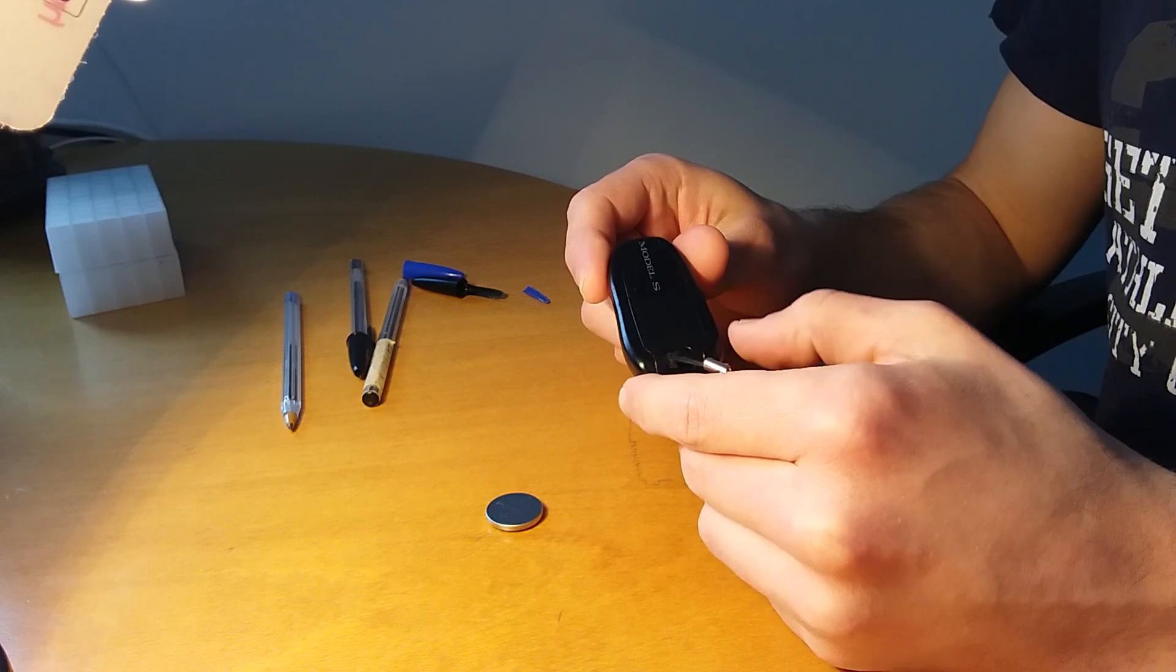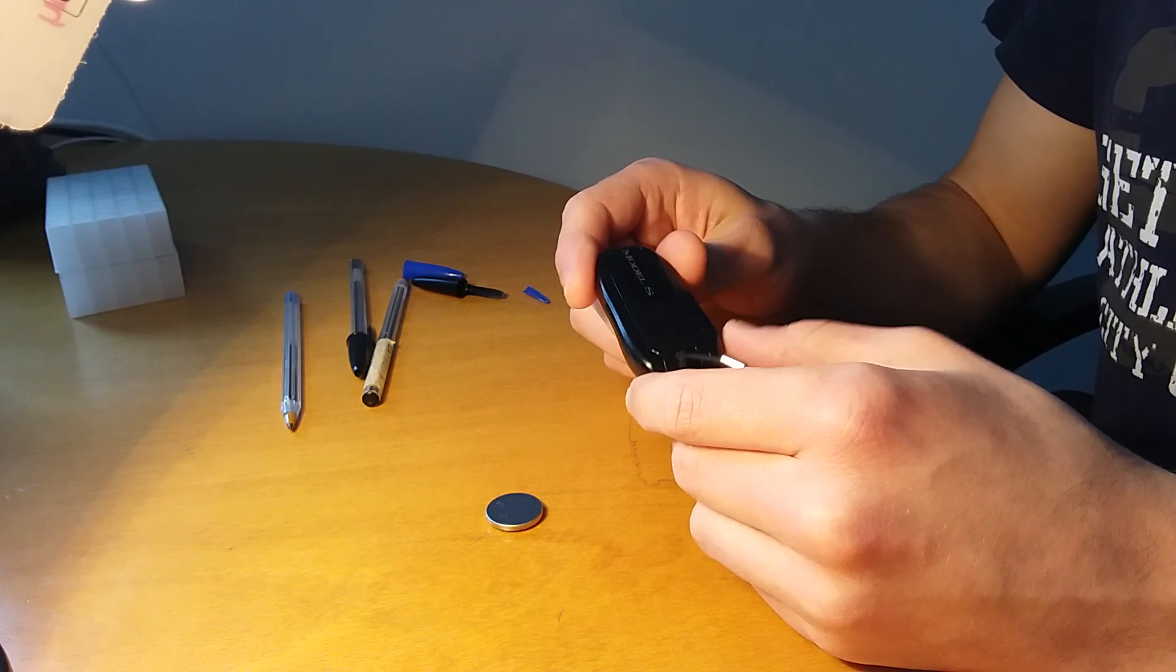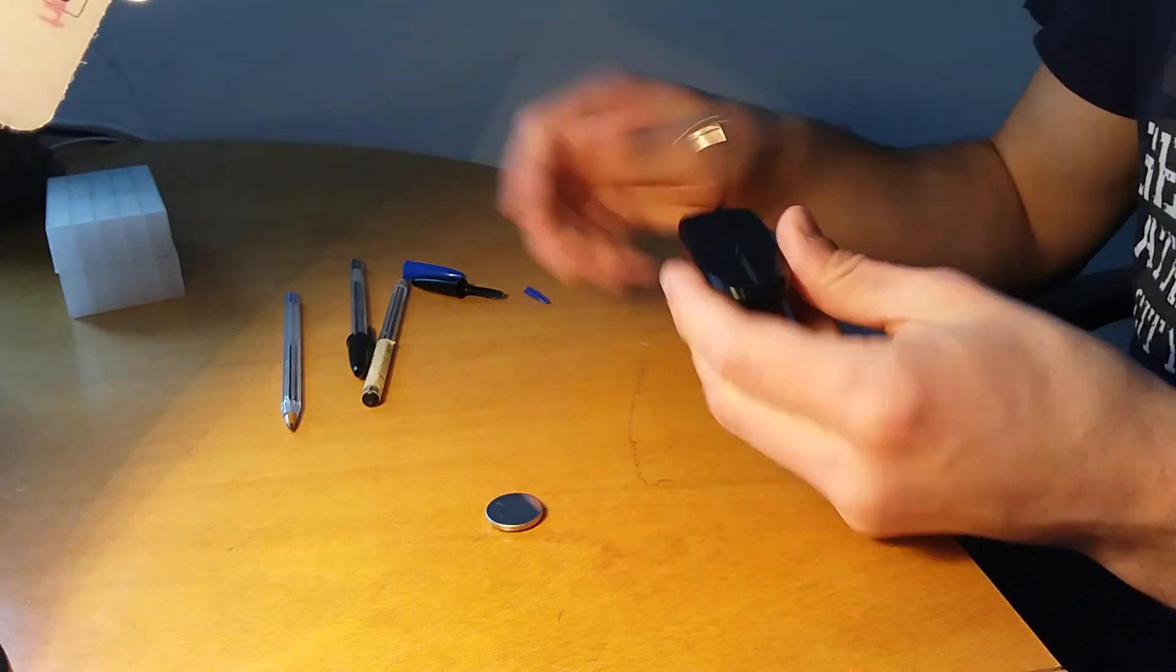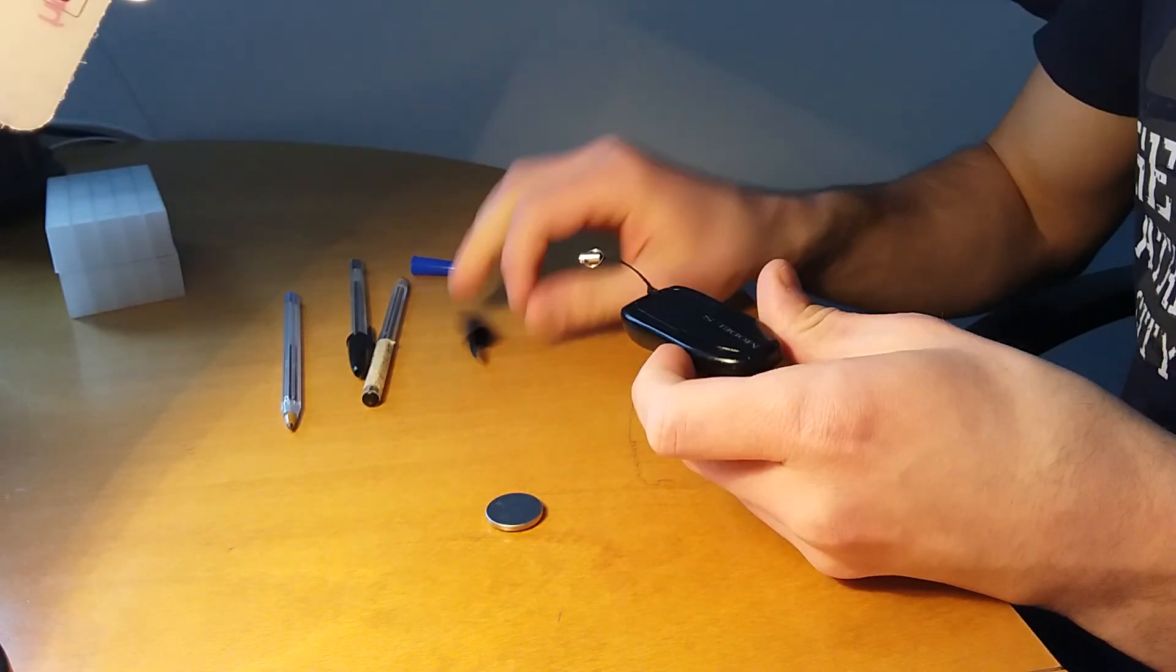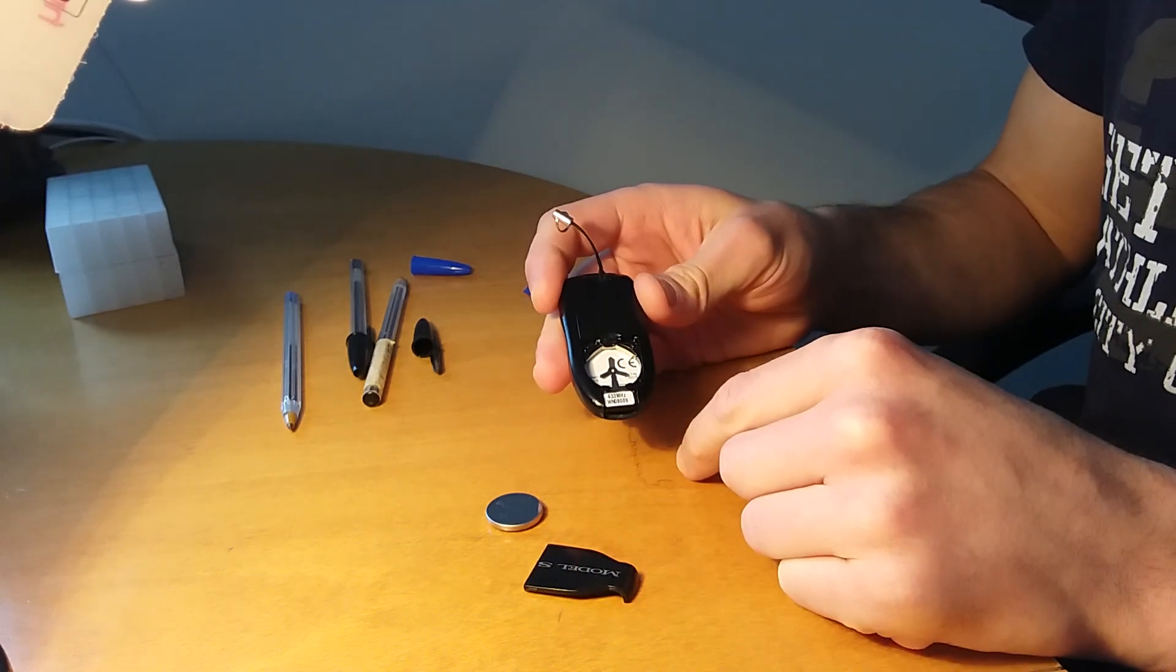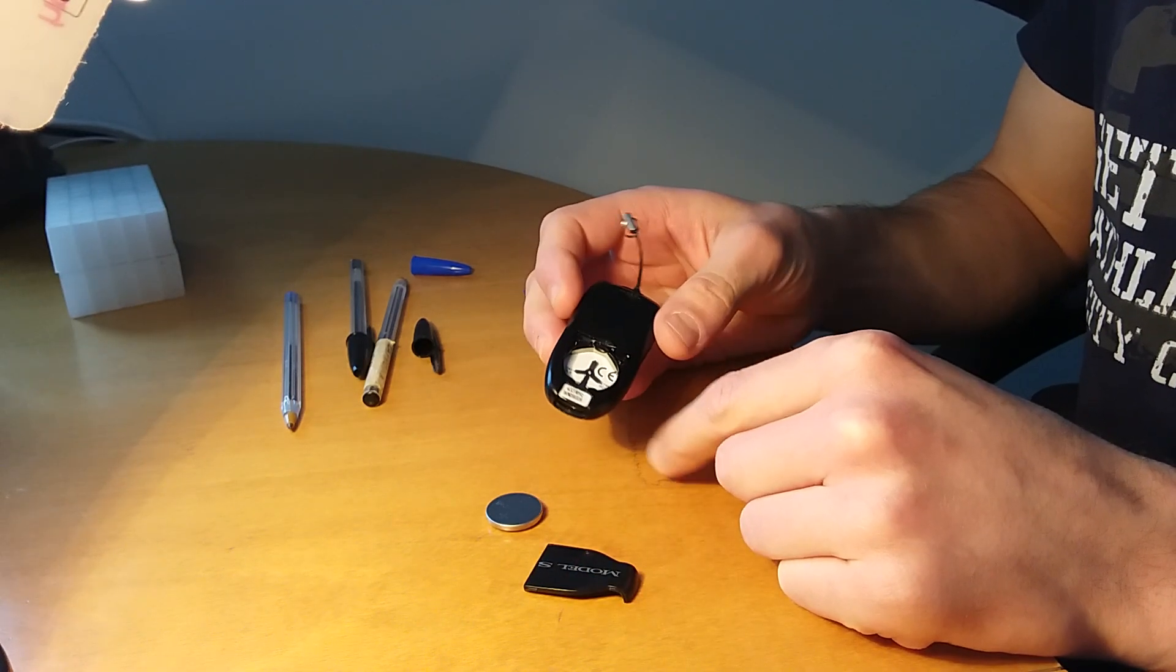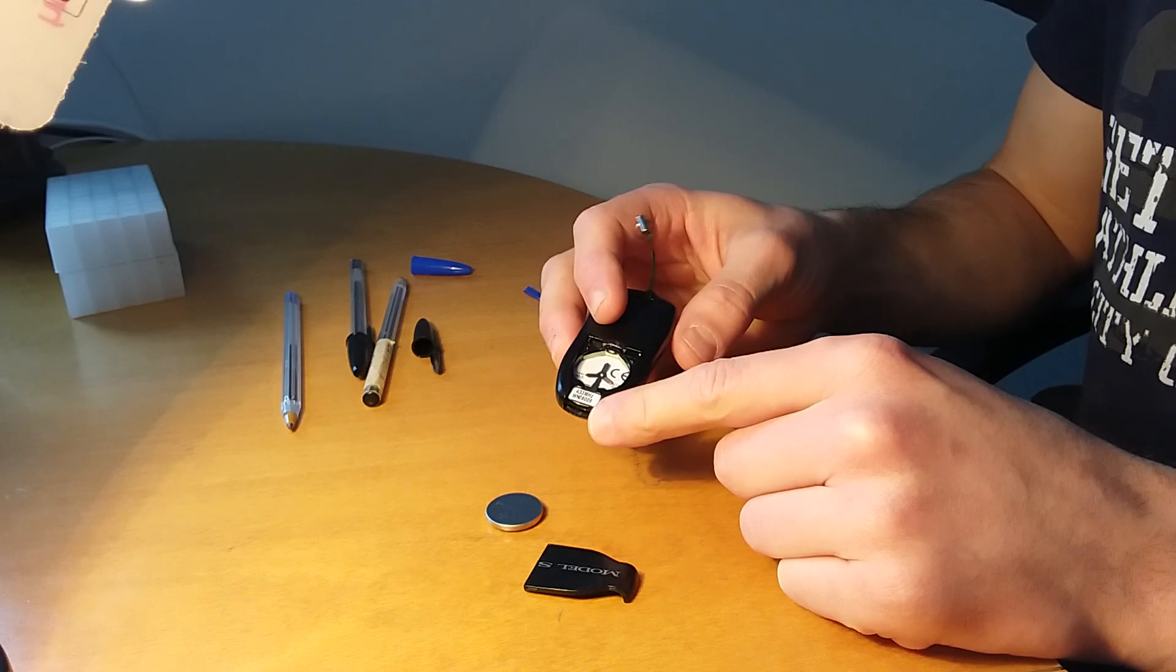My key fob stopped working a few months ago and at first I thought it was the battery that had to be replaced, but actually after checking two or three batteries I realized that the key fob was completely dead.